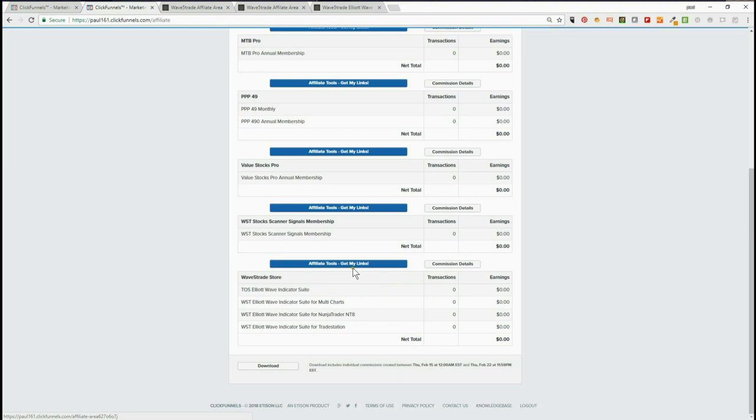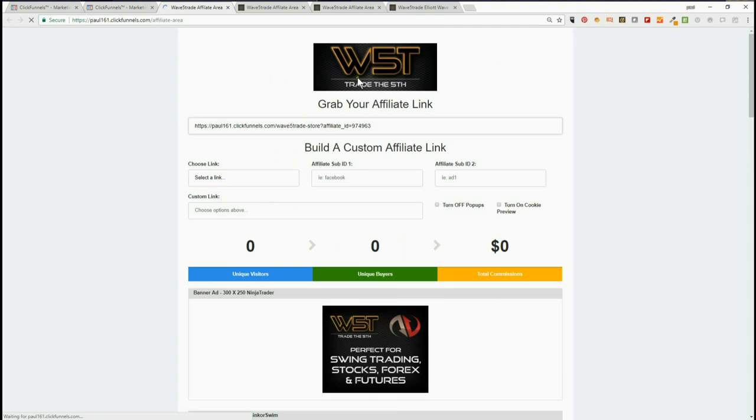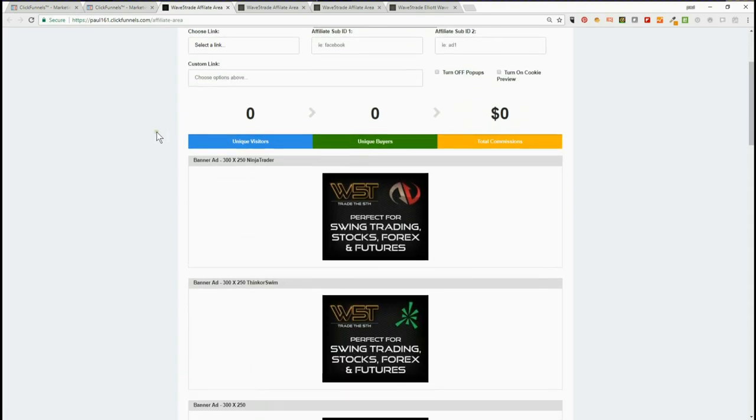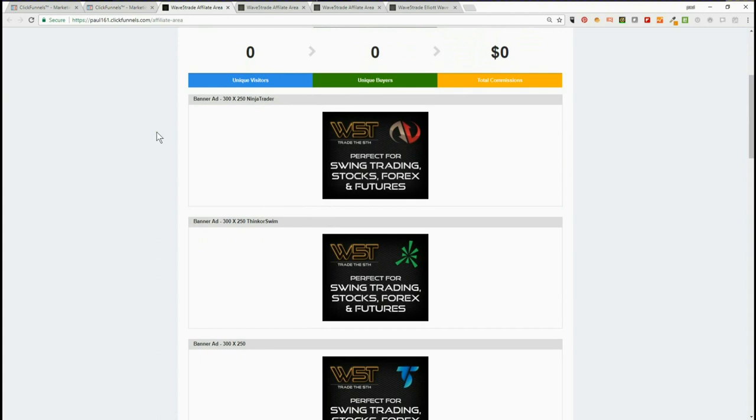links and banners. In the affiliate tools, click on 'Get My Links' and you'll come to the backend here. Here we've got 300 by 250